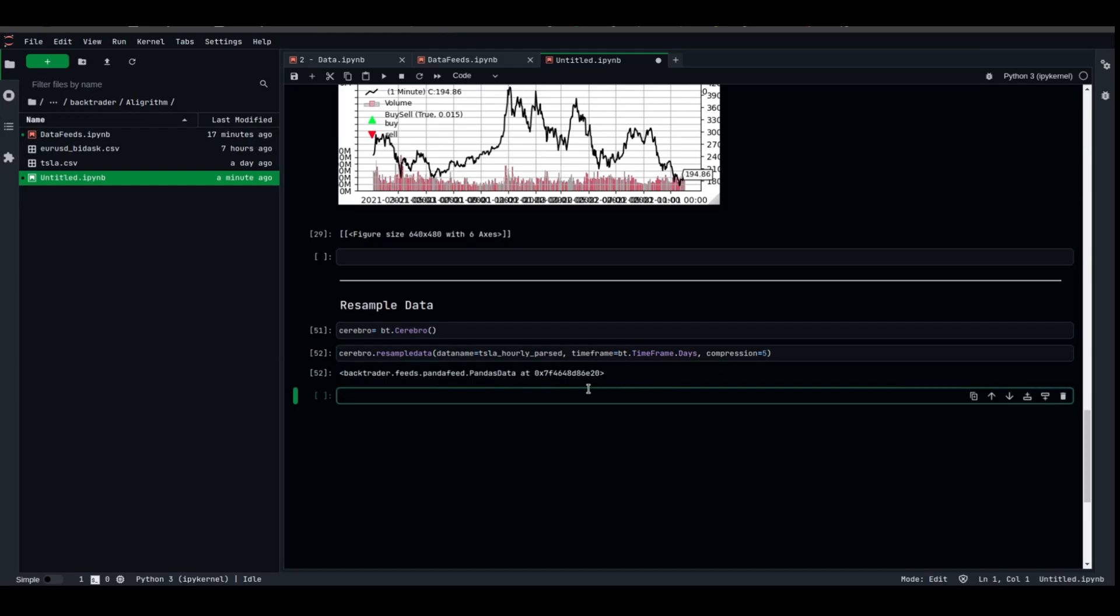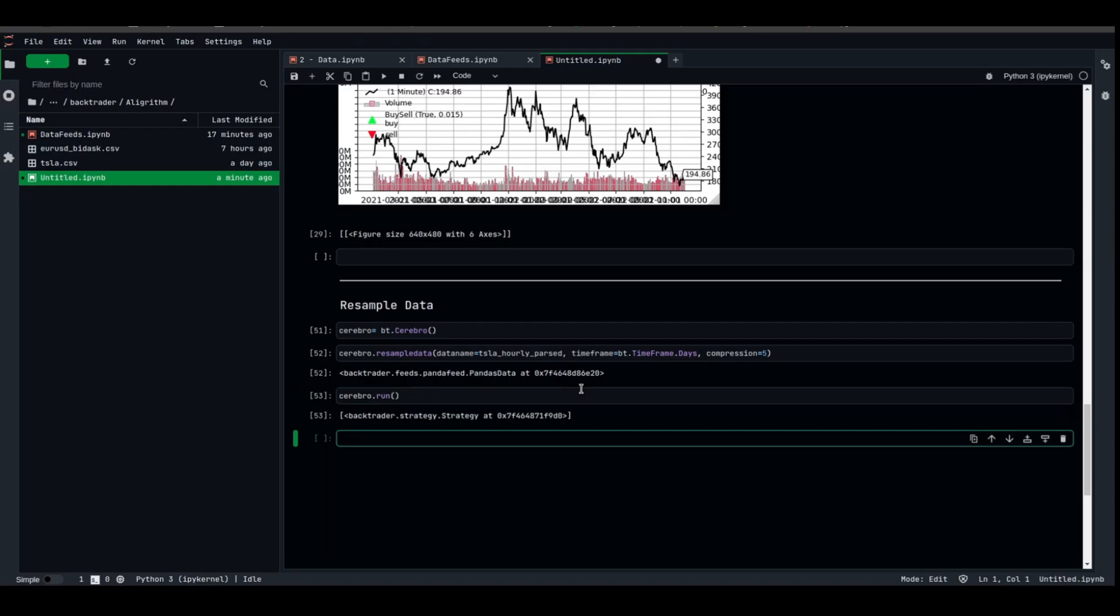And we have cerebro.run. Cerebro.run, sorry about that. Basically, we have it running, we have it ready.